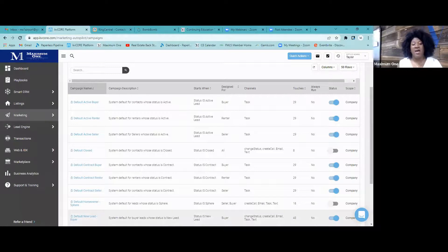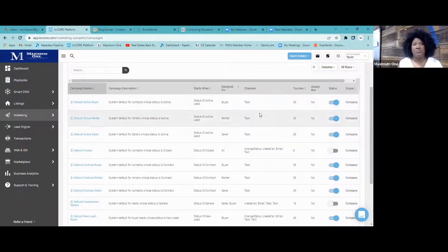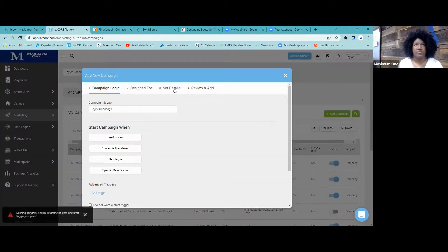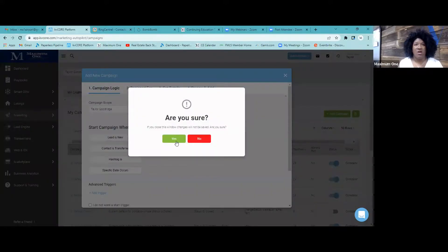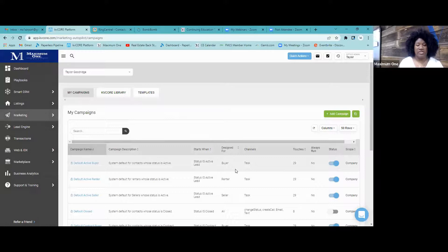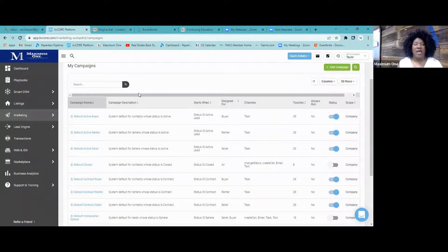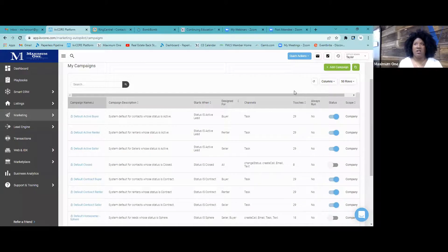You won't be able to edit the default campaigns, but you can always create a campaign. I can walk through creating and editing campaigns on another Tech Thursday since I only have four minutes left. But you can turn these off, and it's recommended to clone the campaign if you want to customize it.